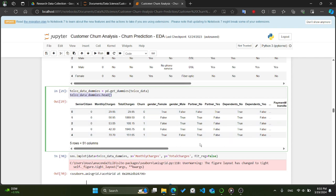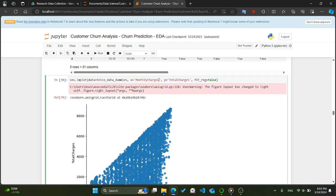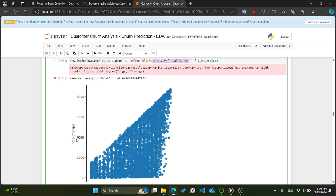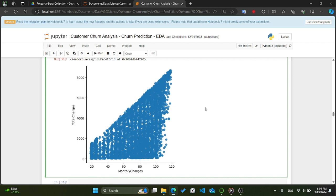We create a scatter plot to visualize the relationship between MonthlyCharges and TotalCharges using Seaborn's lmplot function. The data parameter specifies the DataFrame, while x and y define the variables plotted on each axis. Setting fit_reg=False ensures the plot does not include a regression line. By examining this scatter plot, we can explore the relationship between monthly charges and total charges, identifying any patterns or trends.